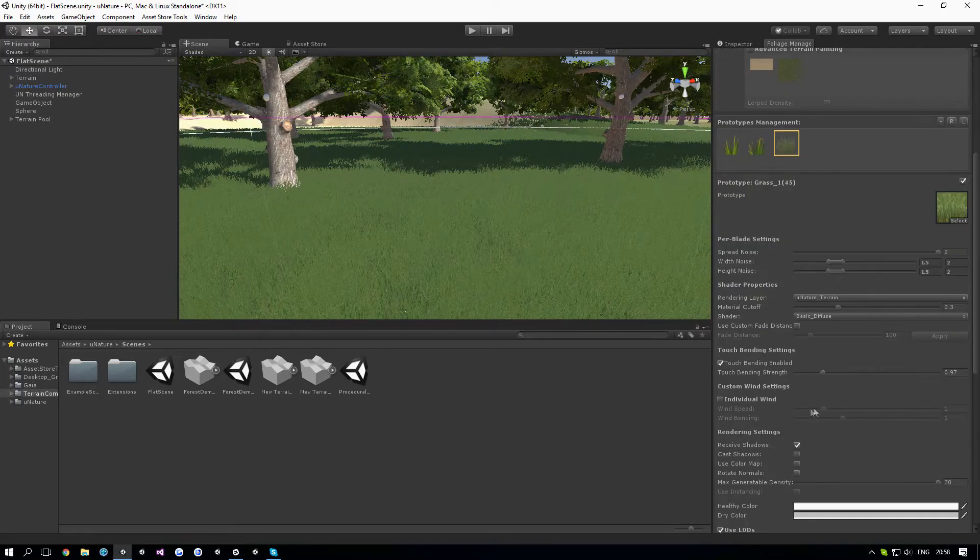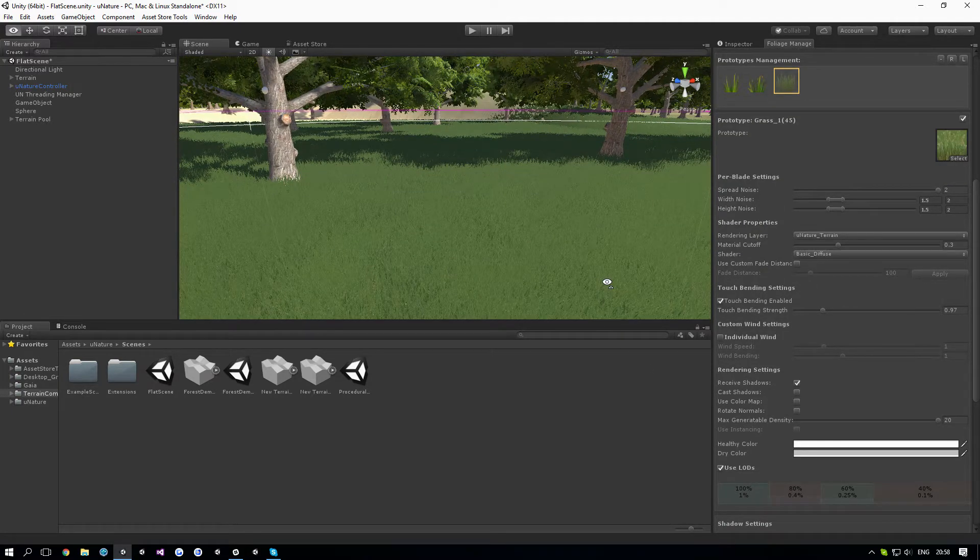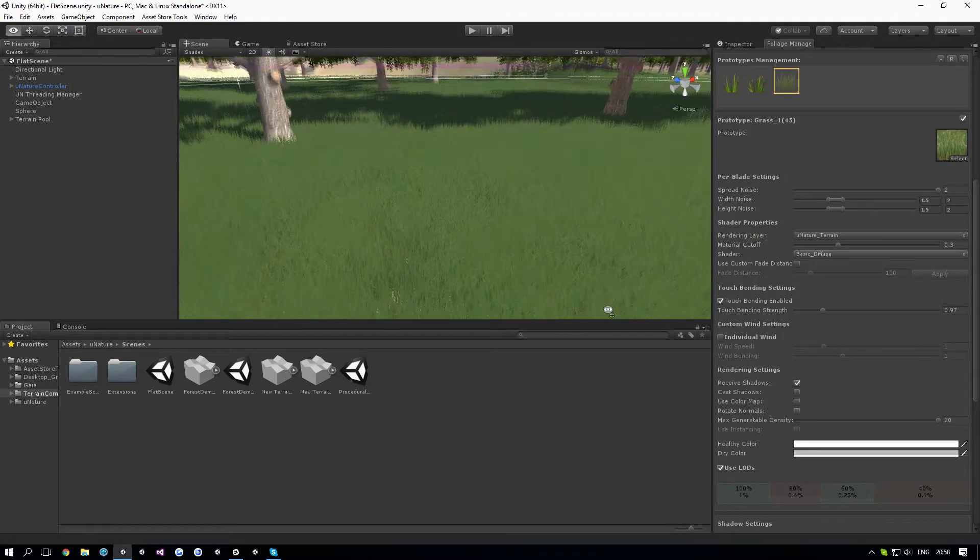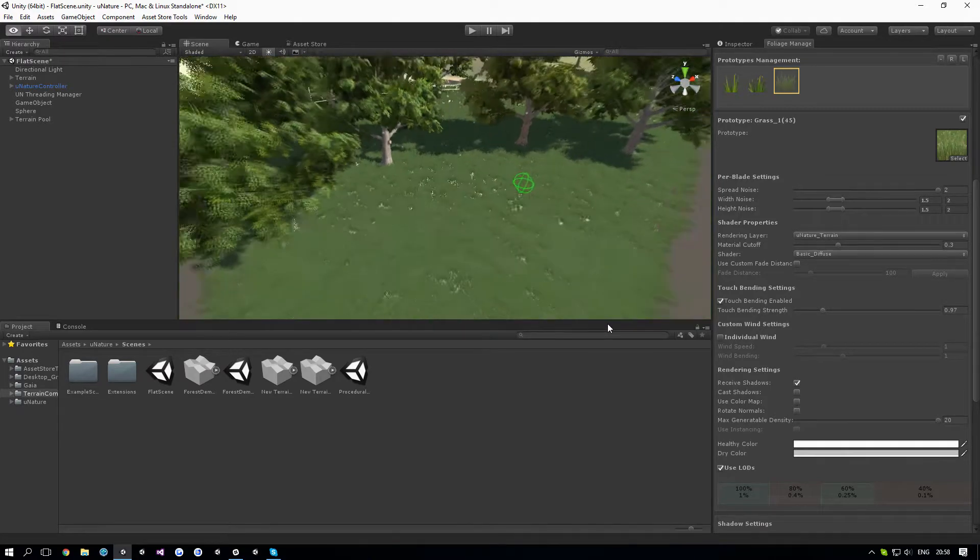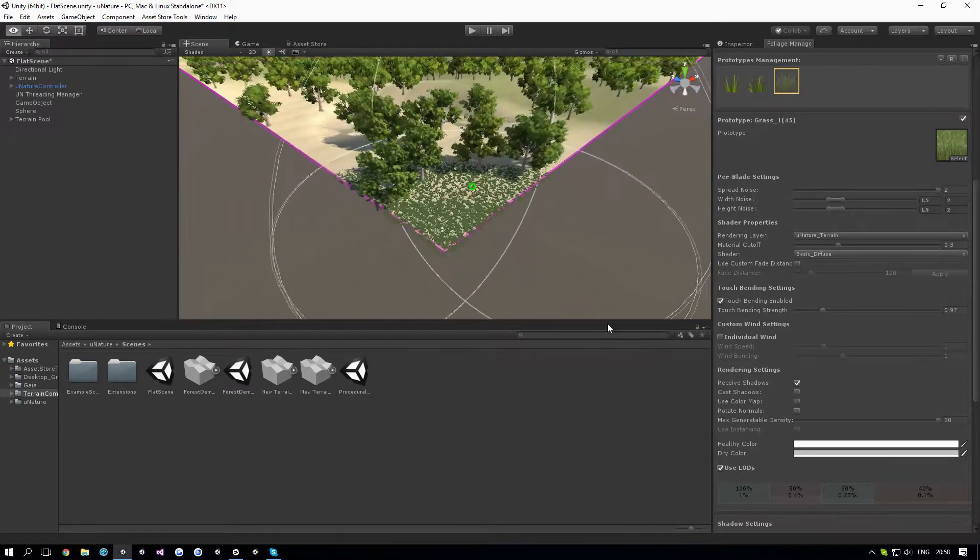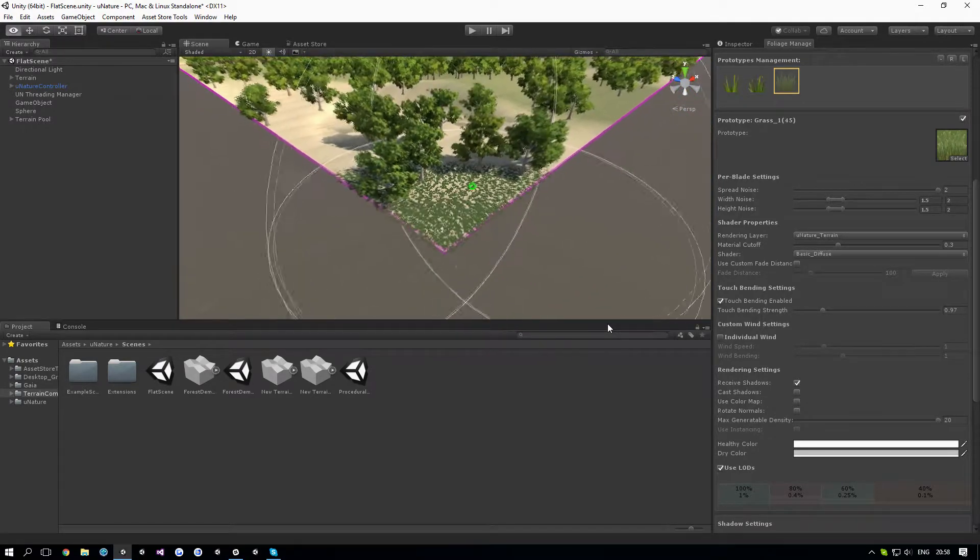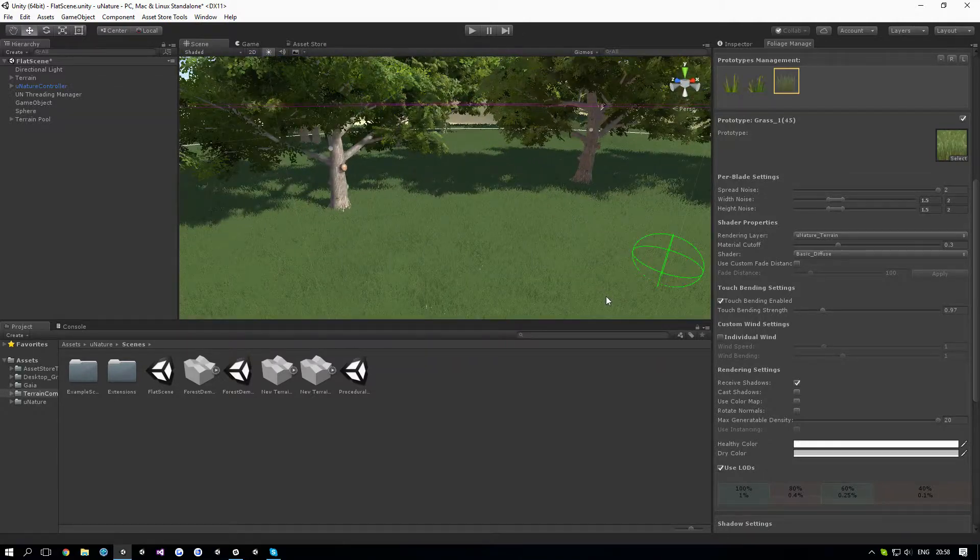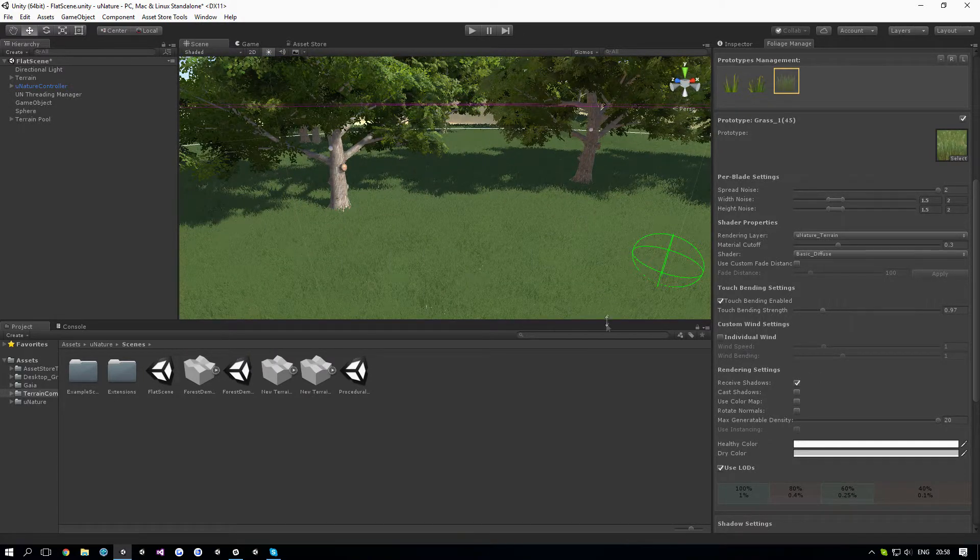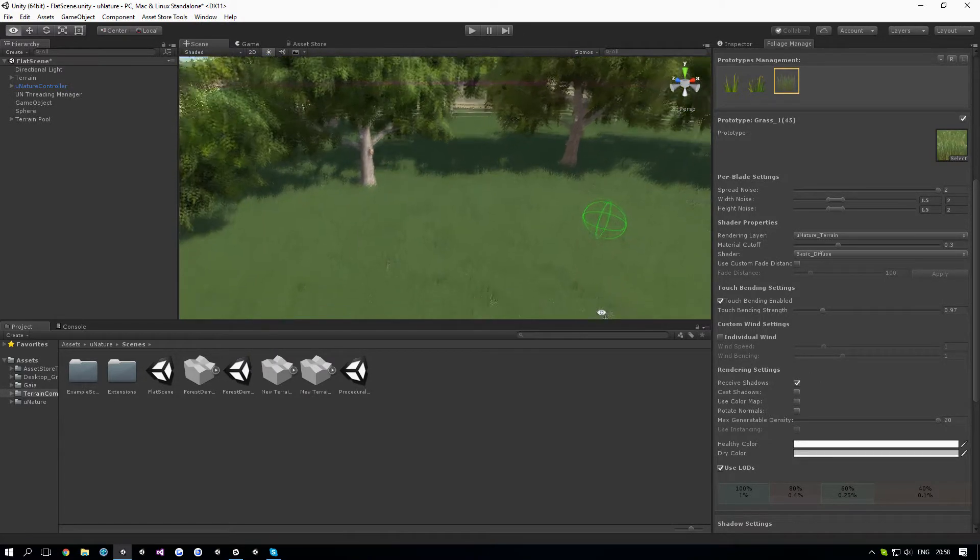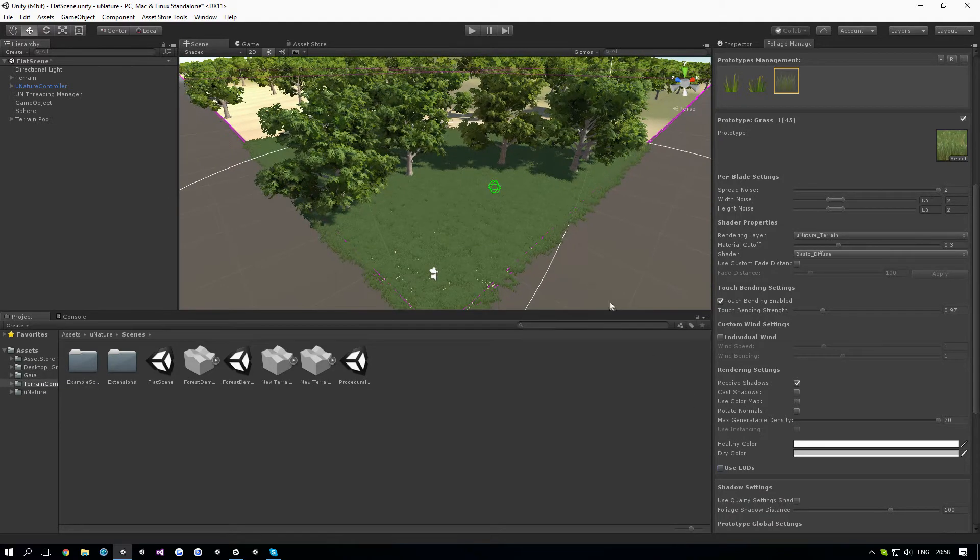Now, if I disable the LOD feature which you can see here, and get away from the grass, you'll see it gets lower and lower density. If I disable it, the density is going to be the same for each distance, as you can see here.